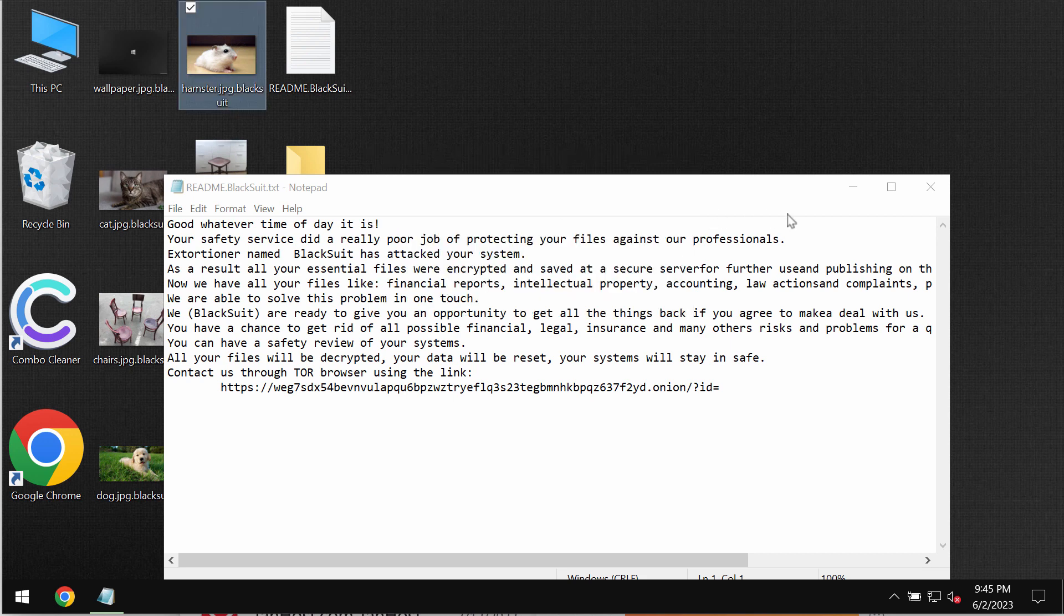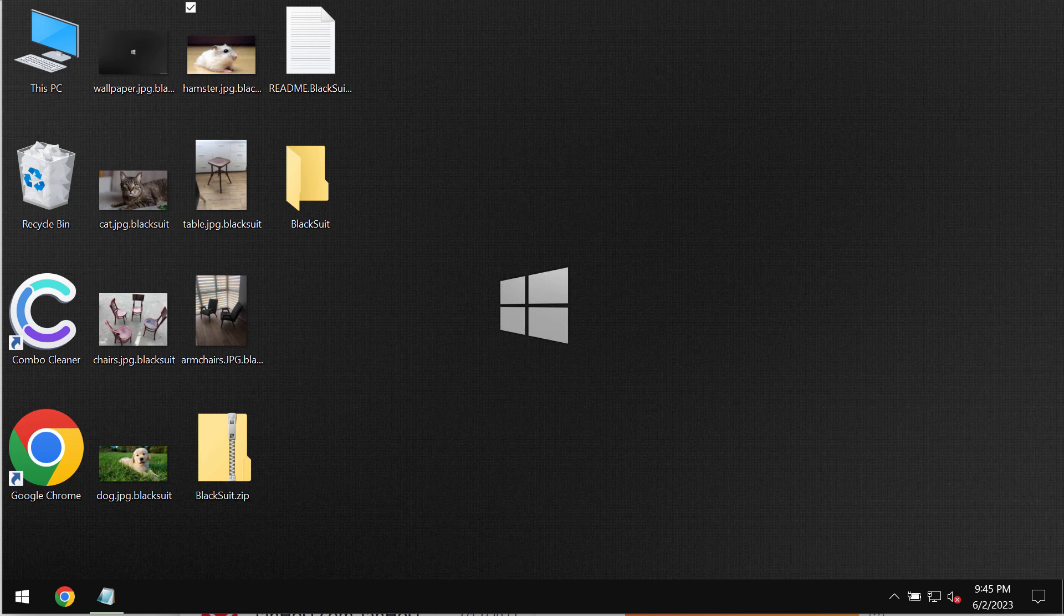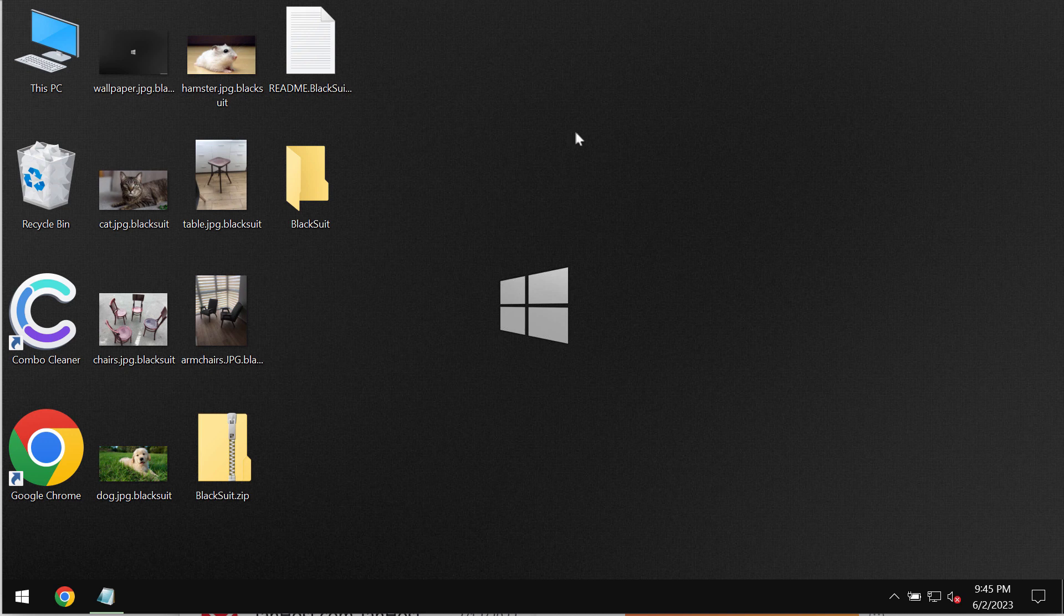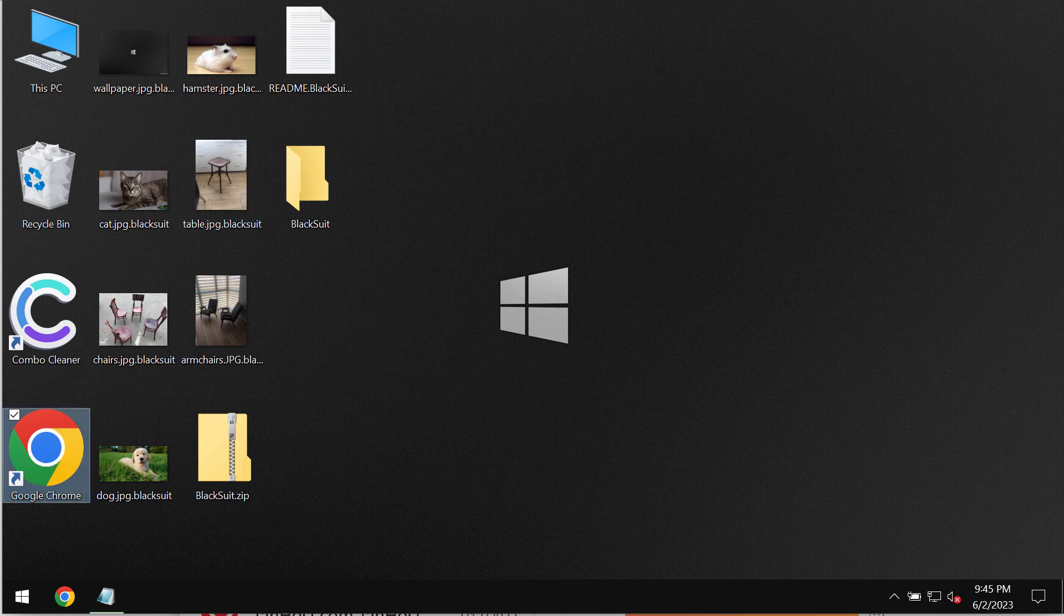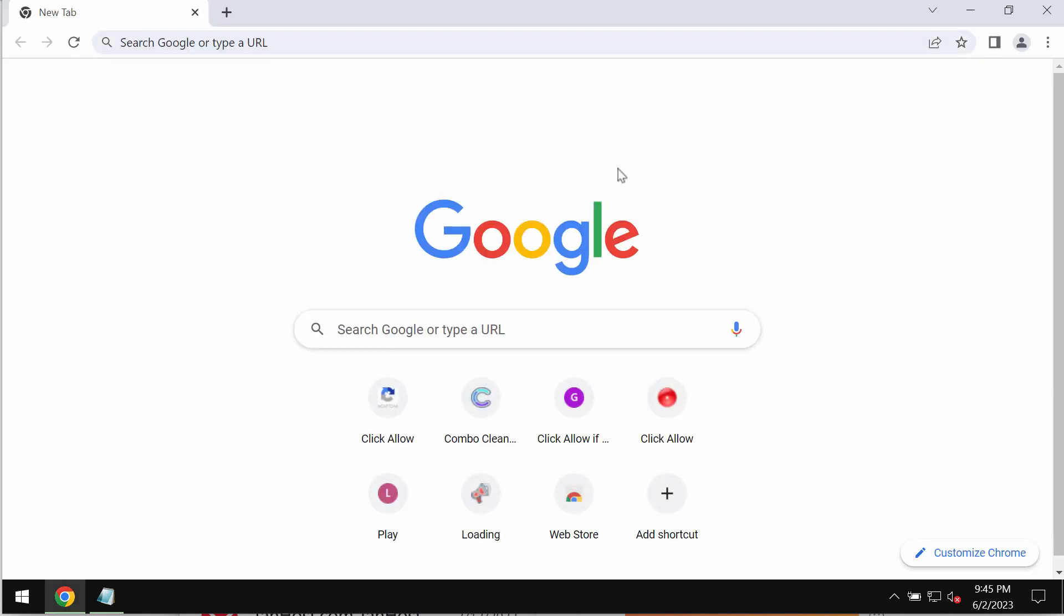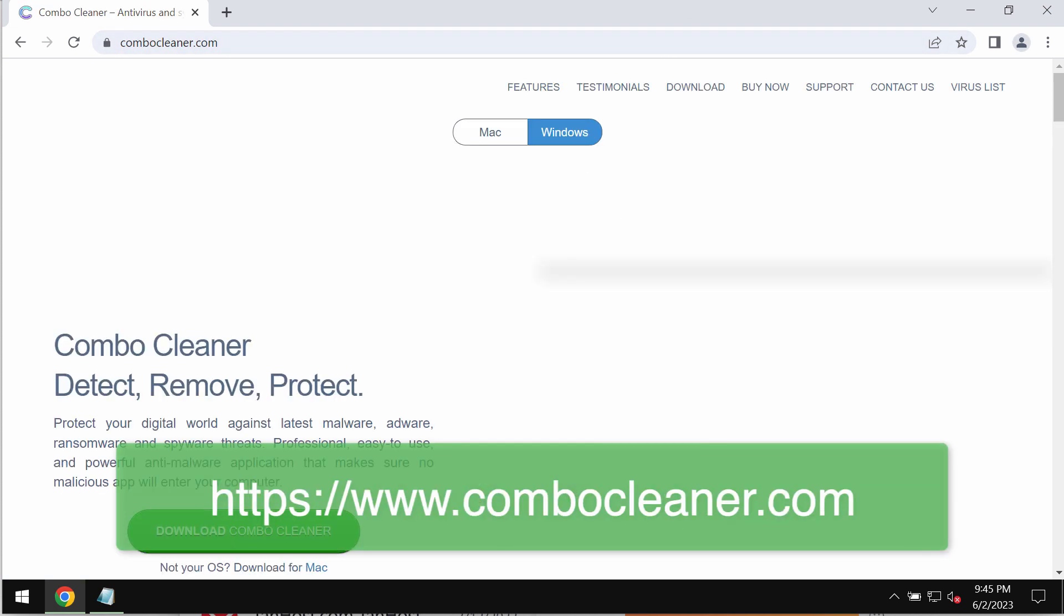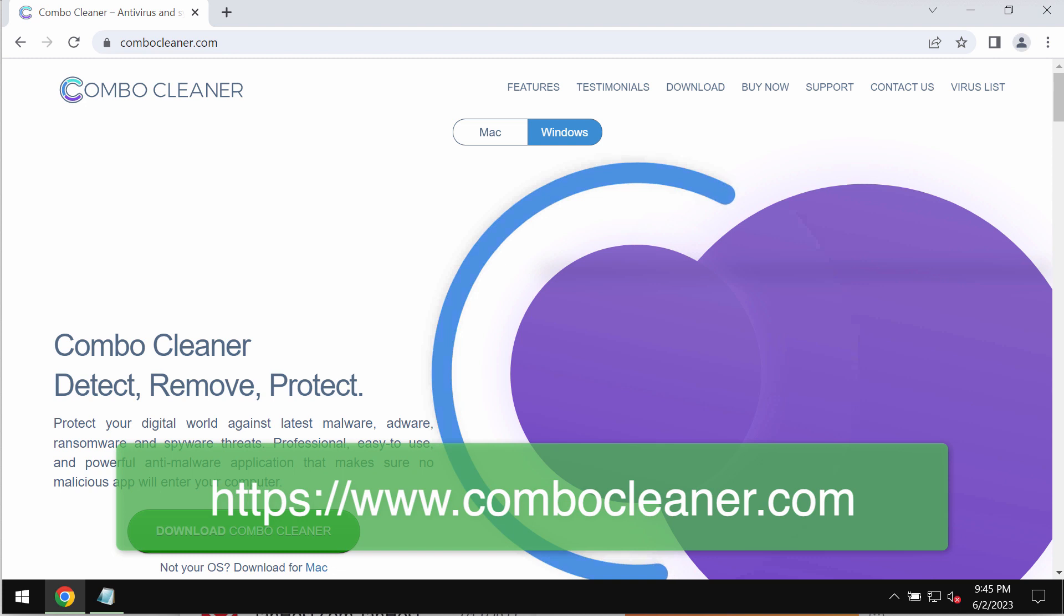The same applies to all other files. One thing you should realize is that paying the ransom is obviously a serious danger, a serious mistake. So don't pay it because if you pay the ransom you may just waste your money without getting your files restored. Now we recommend you to remove this ransomware with Combo Cleaner antivirus.